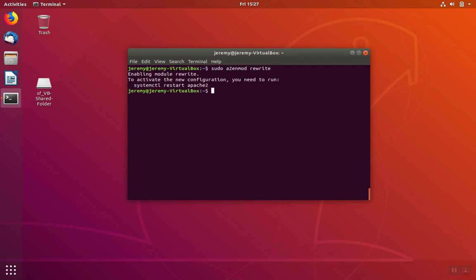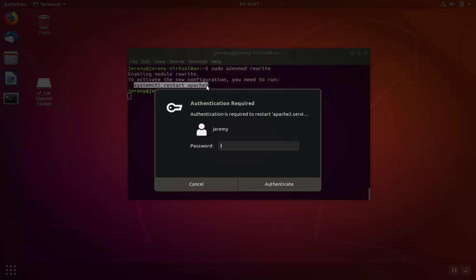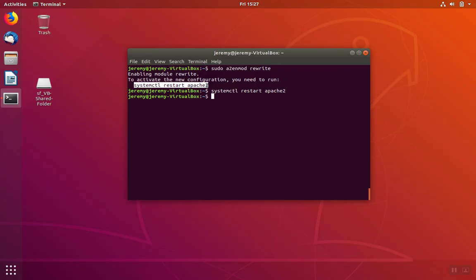And then finally we're going to restart the Apache service. We can copy the command here to do that. Shift-CTRL-C is copy. Shift-CTRL-V is paste. We'll hit enter, enter our password and restart the Apache service.